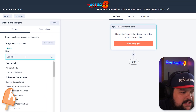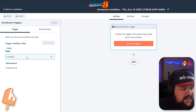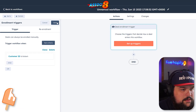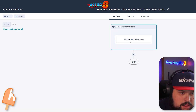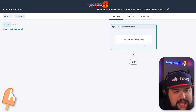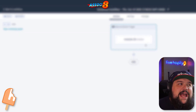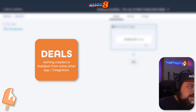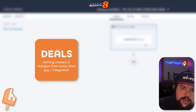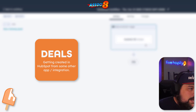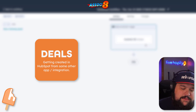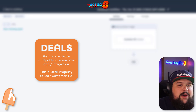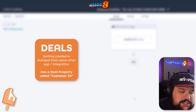I'm going to set up a trigger so that any time a deal gets created with a property of Customer ID and it's known, it will trigger this workflow. In my imaginary scenario, deals are getting created inside of HubSpot coming from some external source — whether it's a private app integration hitting our APIs or a public app from the app marketplace — and there's a property called Customer ID being passed along.